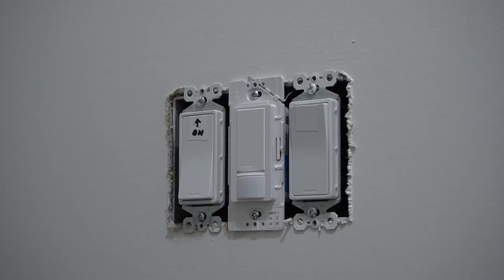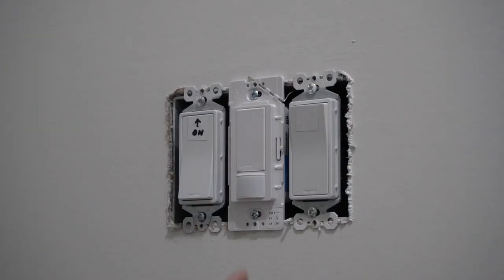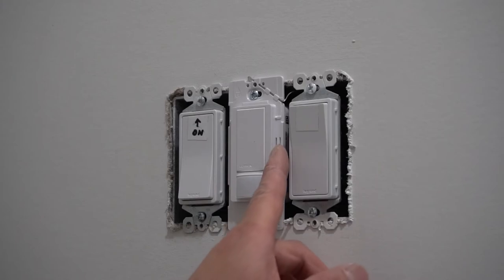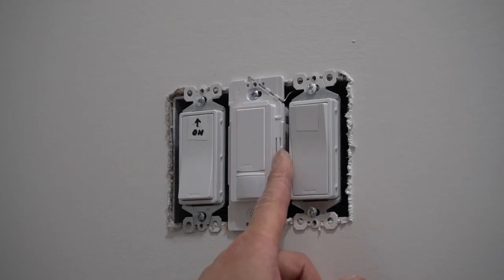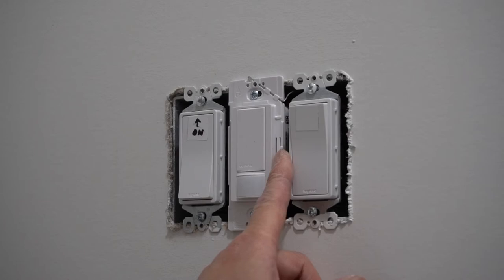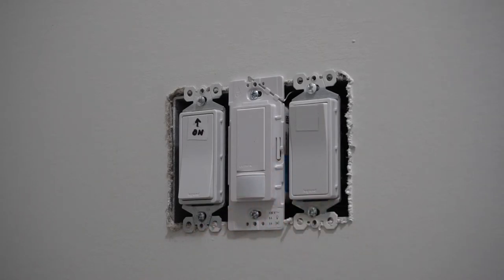Now, I want to have this sensor mode to be auto on, auto off. So, hold this for one flash. Now, that's one flash, let go.